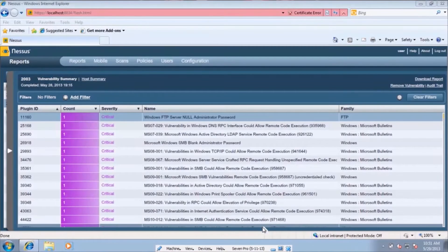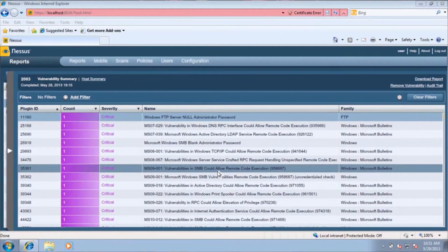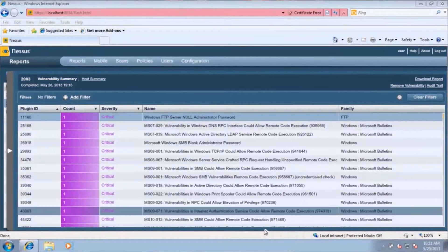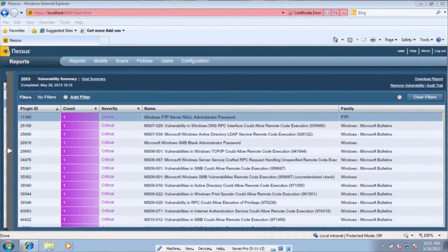We're still scanning. We have in front of us all the exploits that we pulled up in that 2003 box. What was the IP address again of that 2003 server? That was 192.168.56.102.